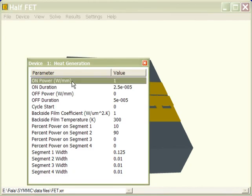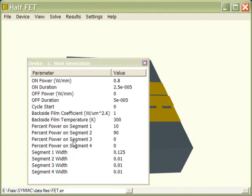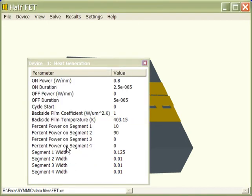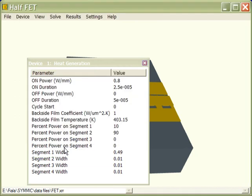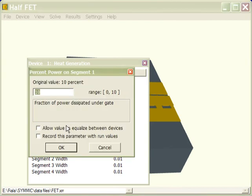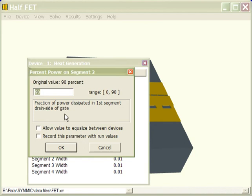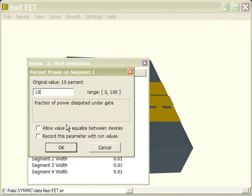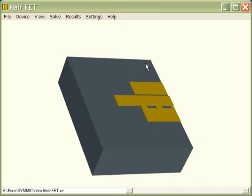Now we'll set the heat generation parameters. So we're going to do a steady-state simulation with a constant on power, and that power level is going to be set at 0.8 watts per millimeter. And we'll hold the backside temperature at 130 degrees Celsius, so that would be 403.15 degrees Kelvin. And then we're going to put all the power under the gate to match what was done in the analysis. So I'm going to expand the width of Segment 1 to basically fill under the gate, and then I'm going to move all the power onto Segment 1, so 100% of the power on Segment 1.